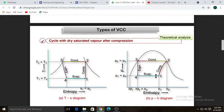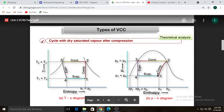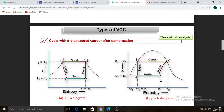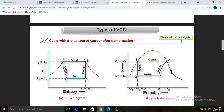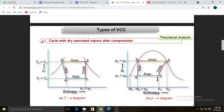Process one-to-two is compression. This cycle is called 'dry saturated vapor after compression' because point two should lie on the saturation curve — after compression we get dry saturated vapor. Before compression, point one lies in the wet area. The compressor takes wet vapors from the evaporator and compresses them to dry saturated vapor up to the saturation curve.